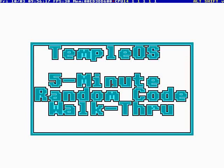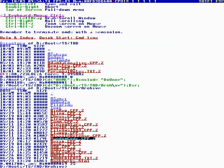Okay, this is Temple OS 5-Minute Random Code Walkthrough, Episode 43, and I'm your host, Terry Davis. Let's see where God takes us.